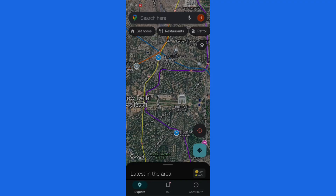How to download offline maps in Google Maps for Android. If you want to download maps so that you can use them later when you have no active internet connection, then this video is for you. In this tutorial, I'm going to show you how you can download offline maps in your Google Maps application.